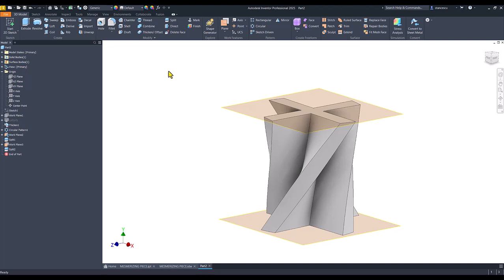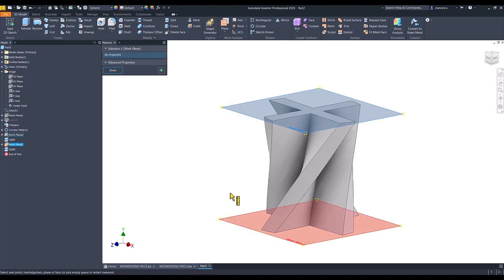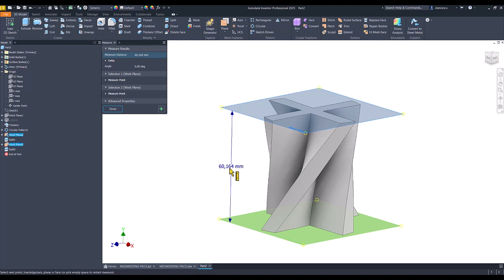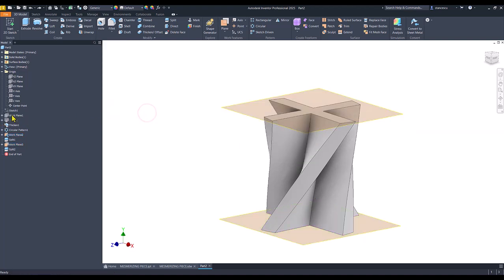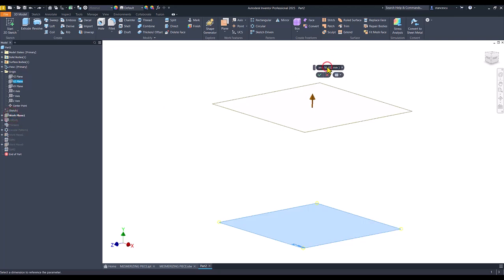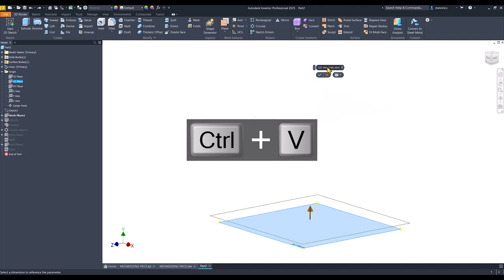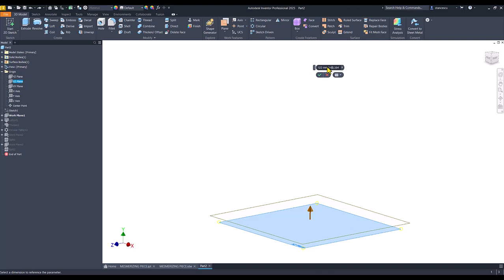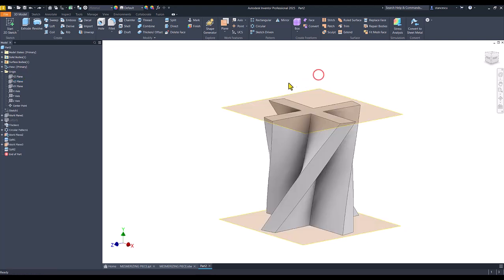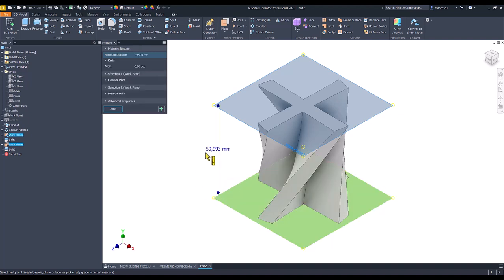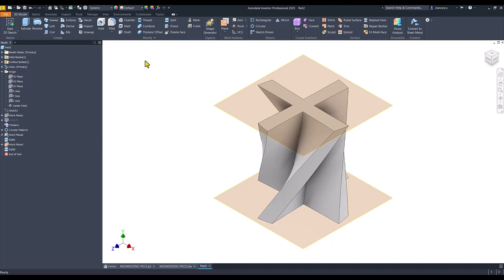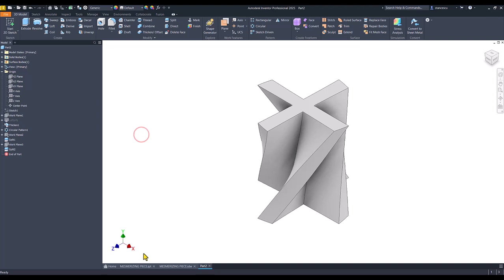We can measure again with M. The distance is 60.164. I copy this value and modify the dimension by subtracting the measured value, without the 60 in front. The distance is now very, very near 60mm. I hide the 60mm reference and I hide the two work planes.